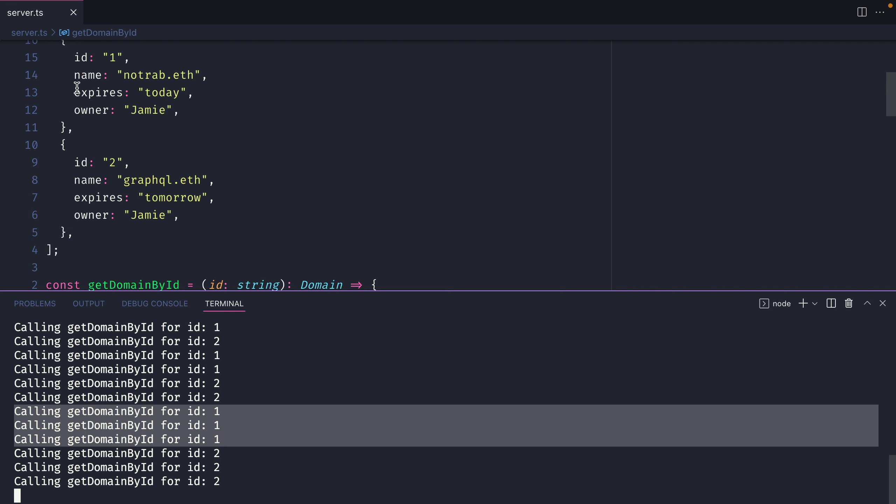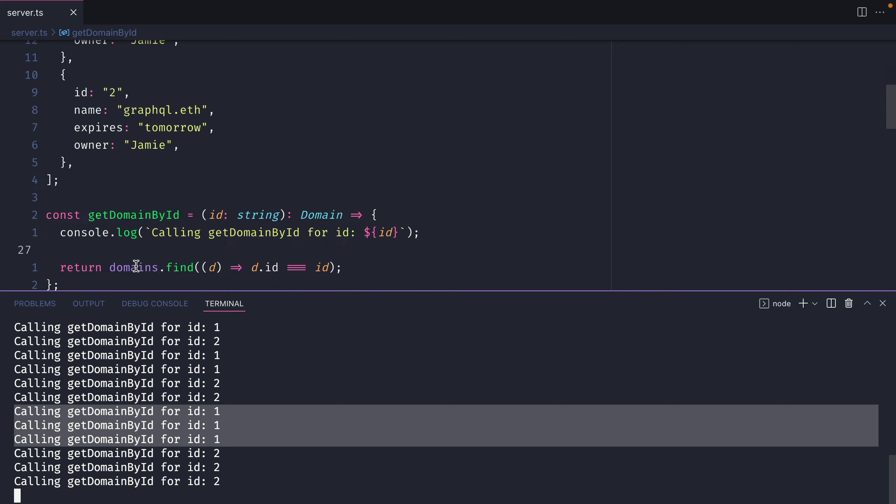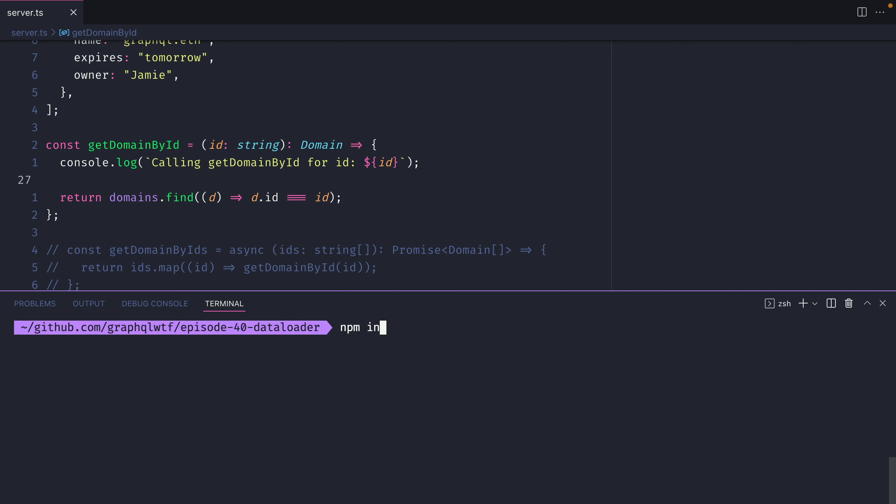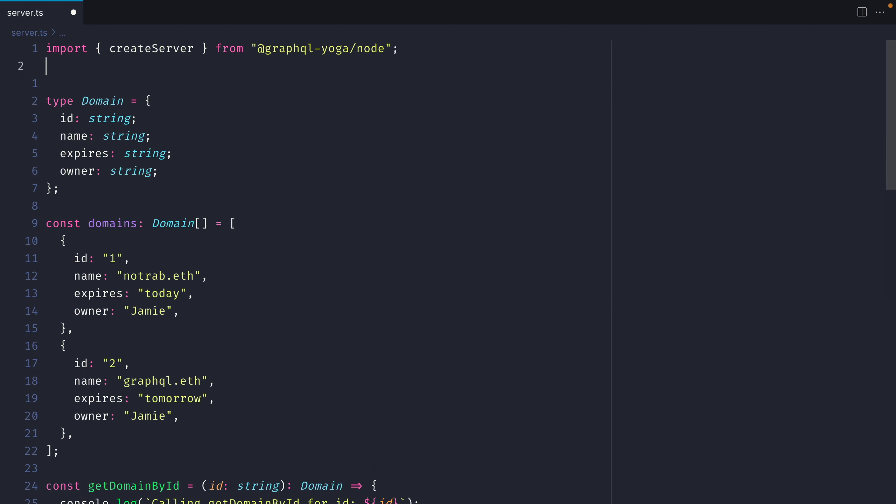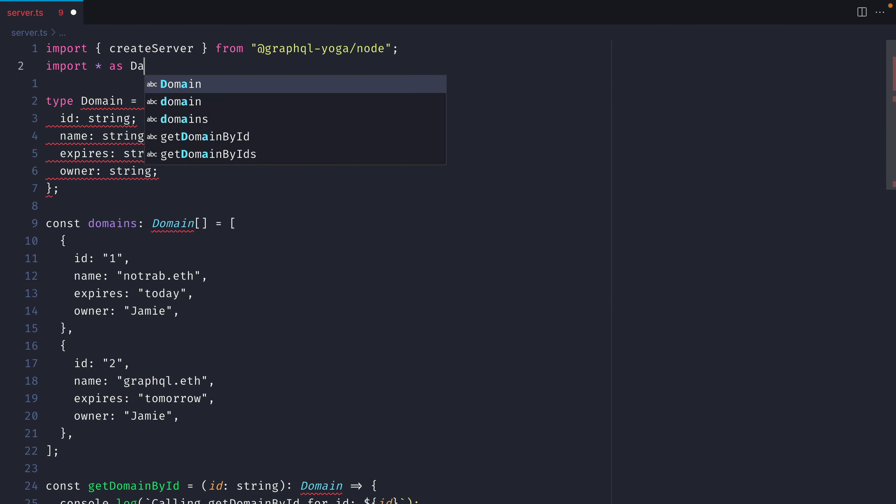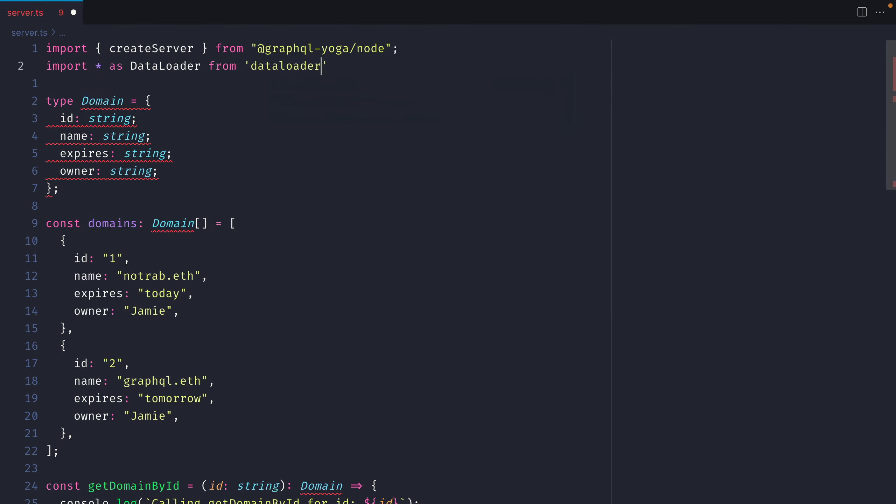If this database was larger all of these queries would multiply and we would be making far too many requests to our database and potentially bring it down. So instead we can use a library called DataLoader. I'll use npm install and we'll install DataLoader. Once that's installed I'll go ahead and import DataLoader.